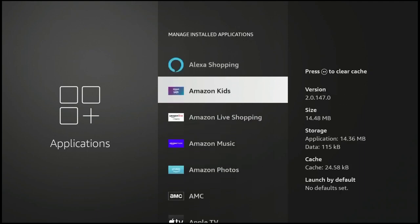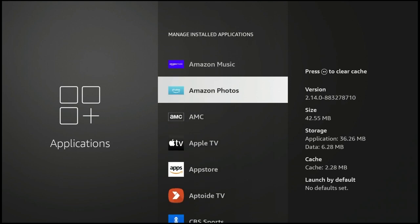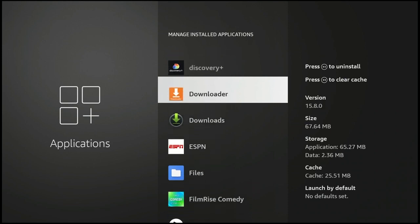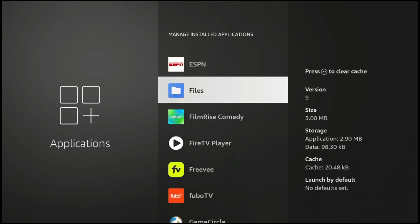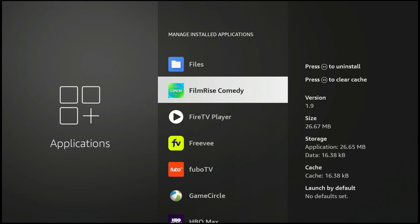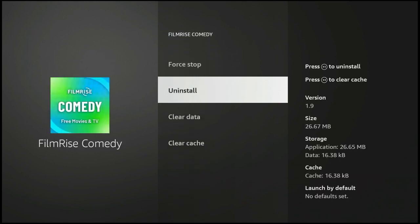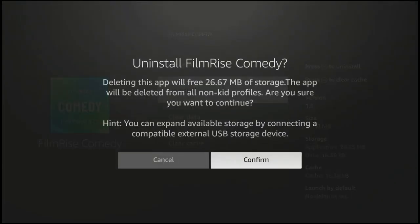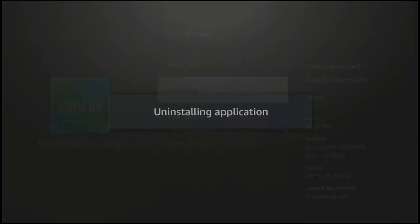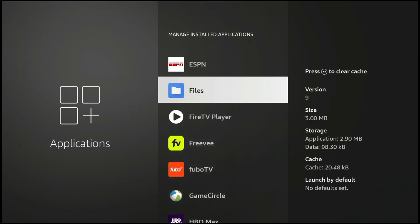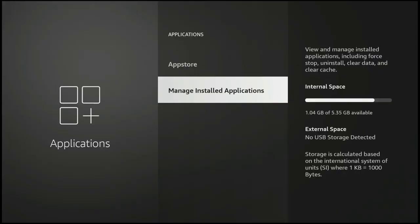If you know there are some apps you specifically wanted to get rid of, you can just go into the alphabetical section. That way, if you know the name of the app, you can figure out where it is in the lineup to get rid of it. Let's just say you were trying to get rid of FilmRise Comedy — you added it, you didn't really watch it. You scroll down, you uninstall it. Uninstalling application. Again, we've created more space and cleared some things out.